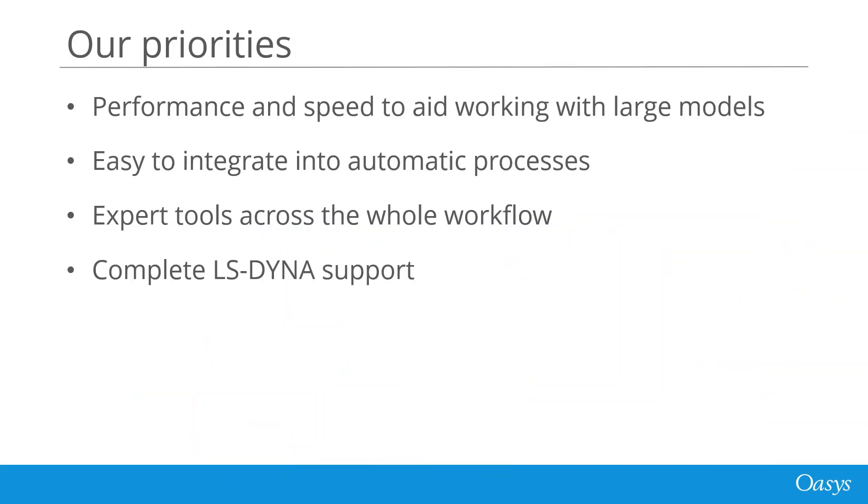Our priorities that drive our software development are performance and speed to aid in working with large models, easy integration into automatic processes, expert tools across the whole workflow and complete LS-Dyna support.